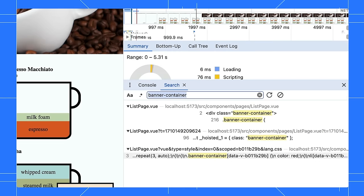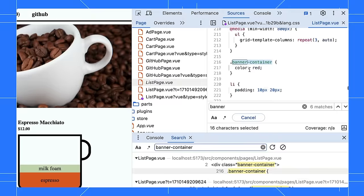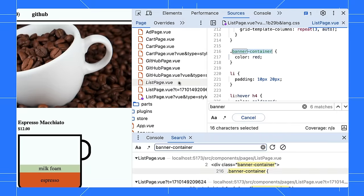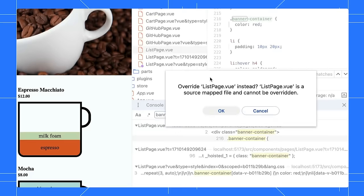In case you accidentally overwrite the other file, DevTools might warn you. For example, this line looks promising. When you select Overwrite, DevTools warns you that this is the source map file, not the correct one. Press OK, and it will redirect you to the one that you should edit.